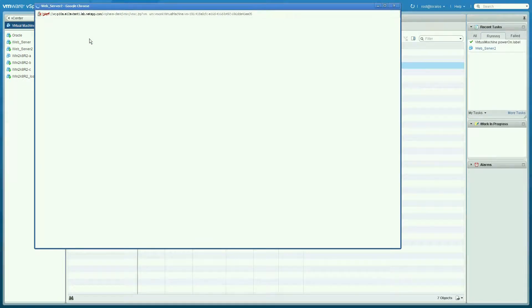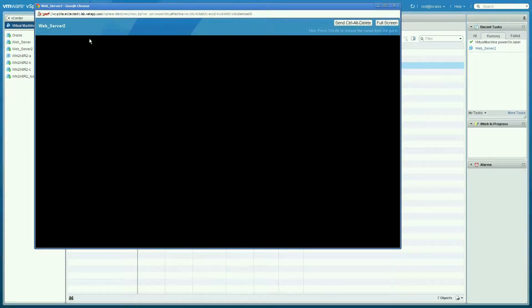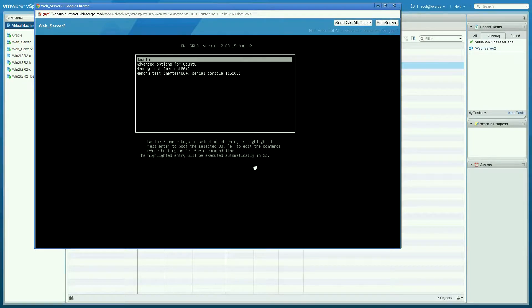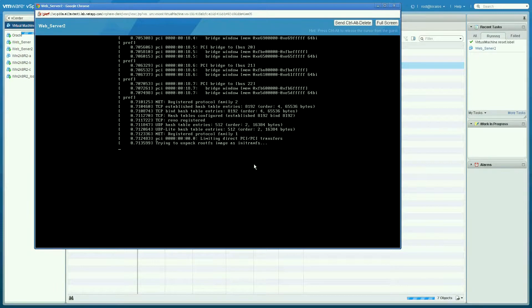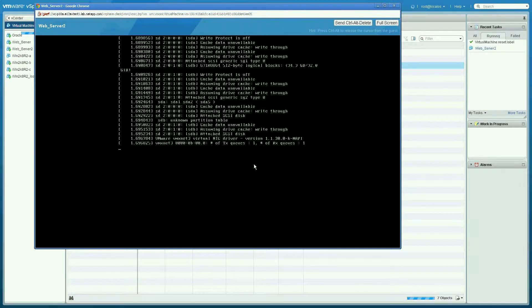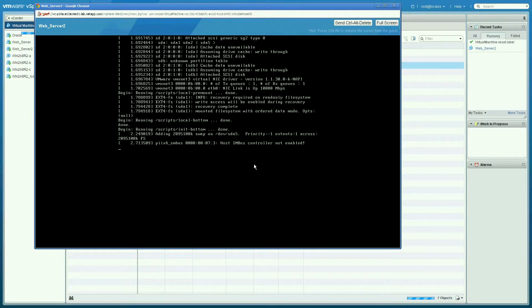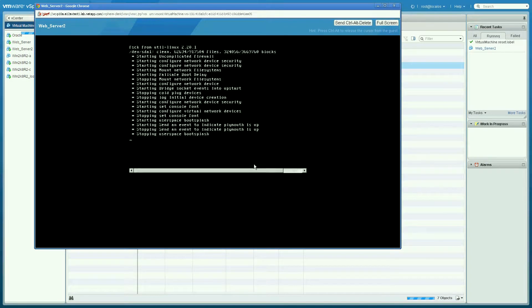So what we've gone through is basically showing how we can use the storage profiles to provision storage that meet the application needs. Set the different capabilities of NetApp storage using those profiles within vCenter and how you apply those, how you can check compliance.